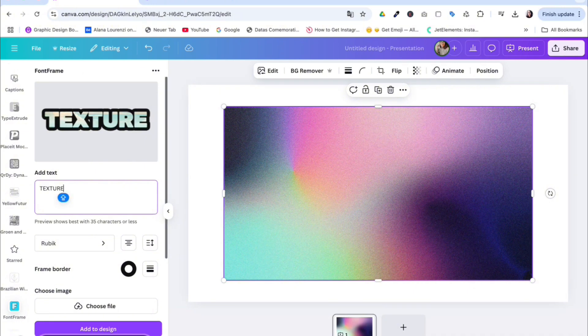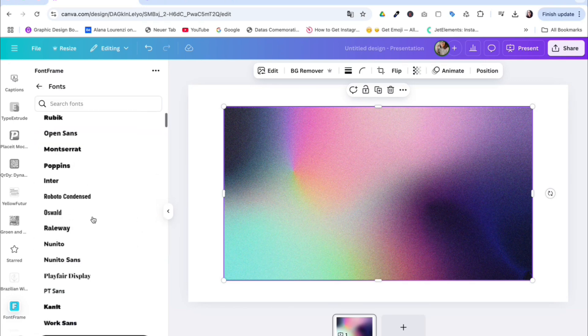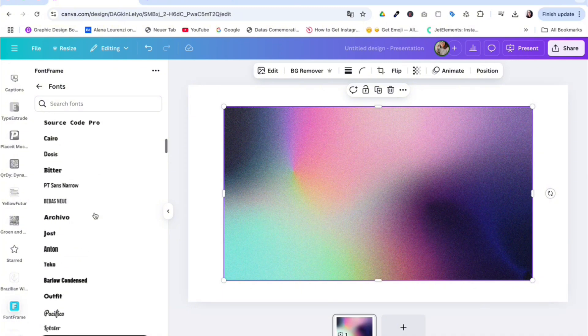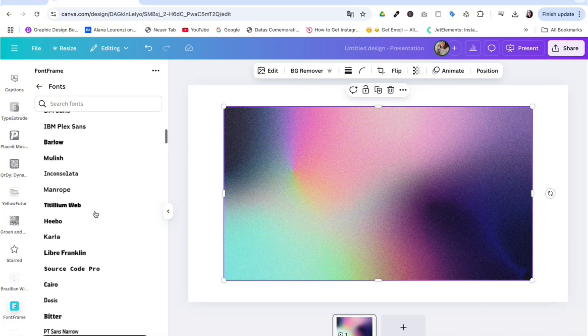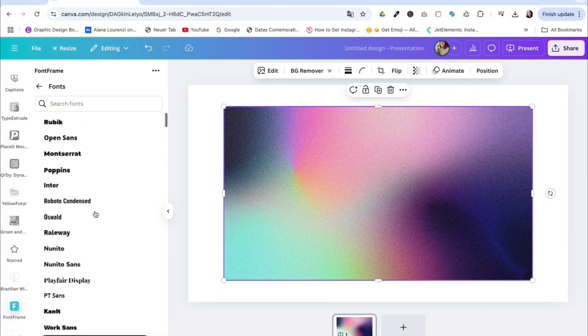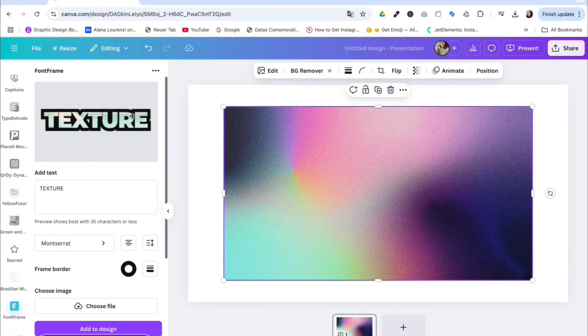Now here you can make many additions. You can choose the font from any of these fonts in the Canva library. I'm going to go for Montserrat. I recommend that you use a font that has some boldness to it so the image or texture will be better seen.